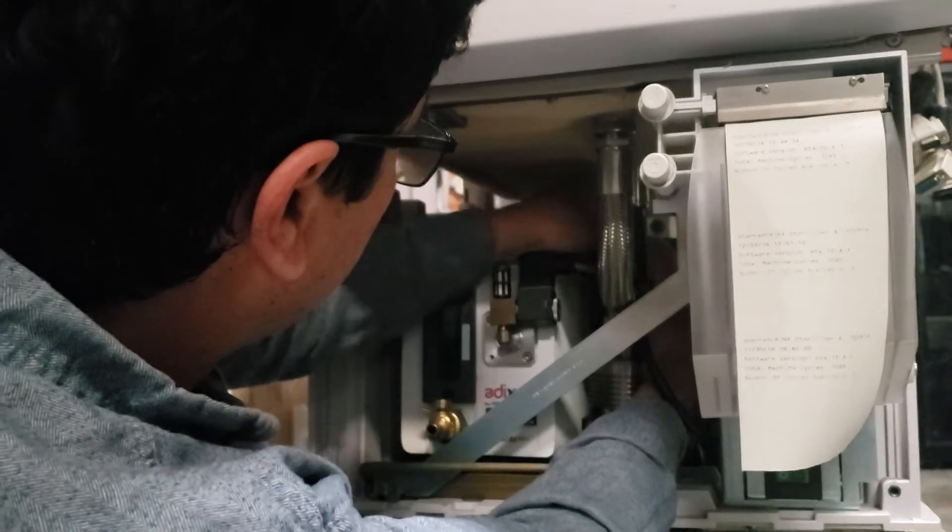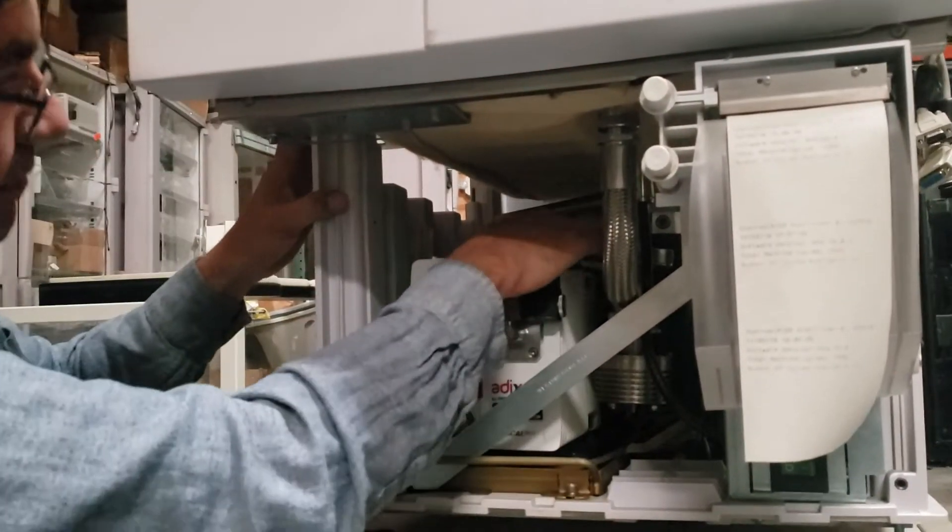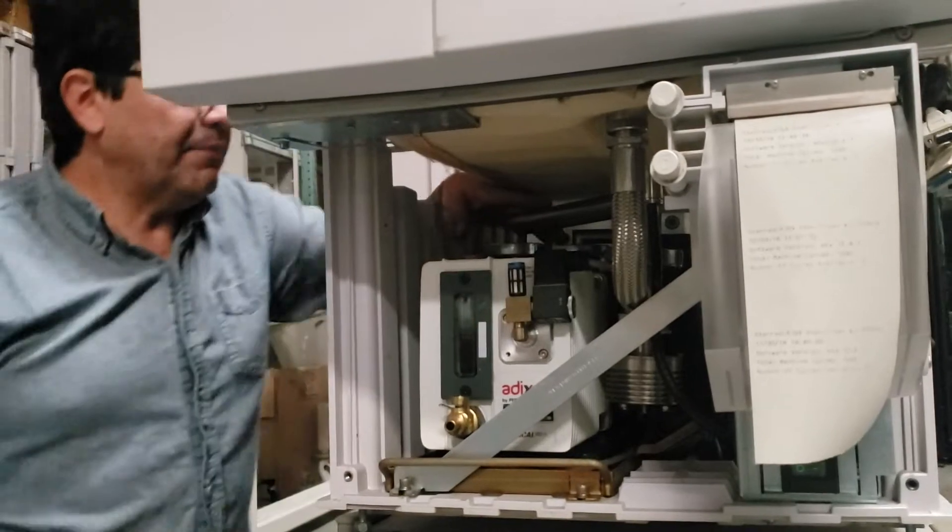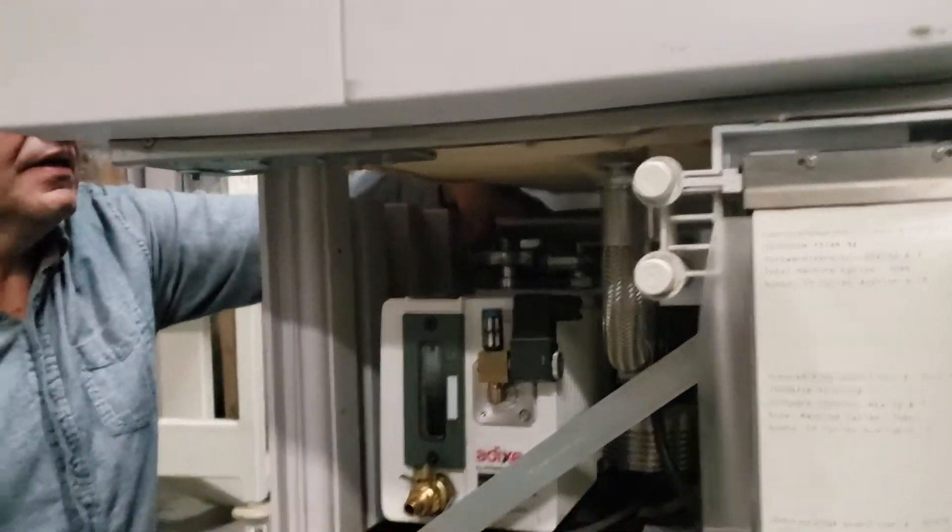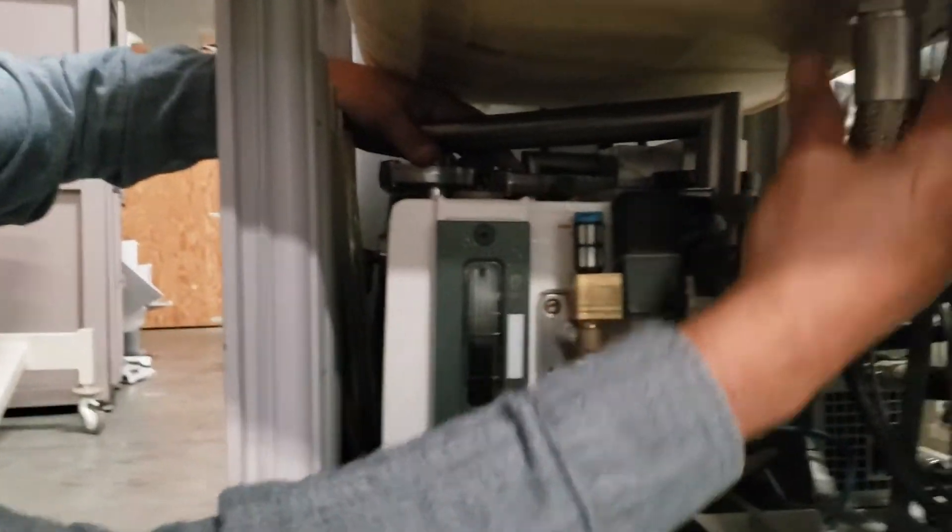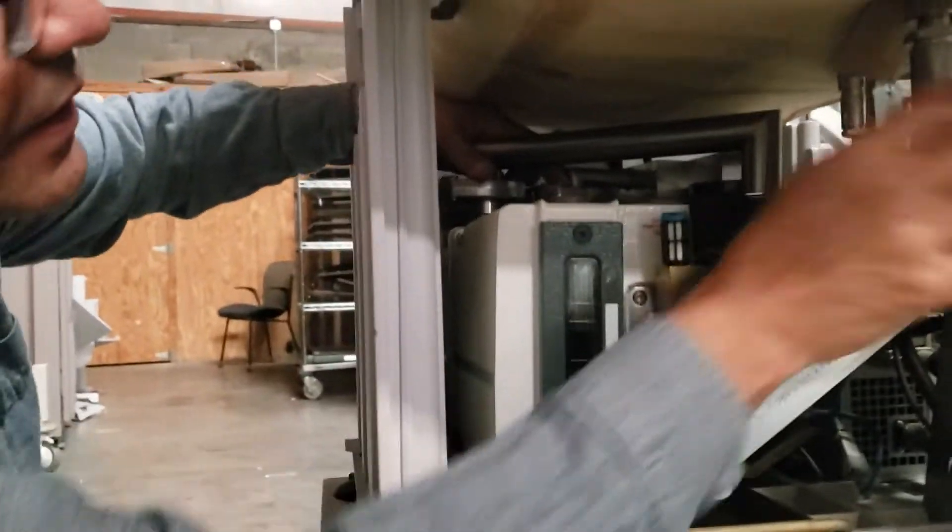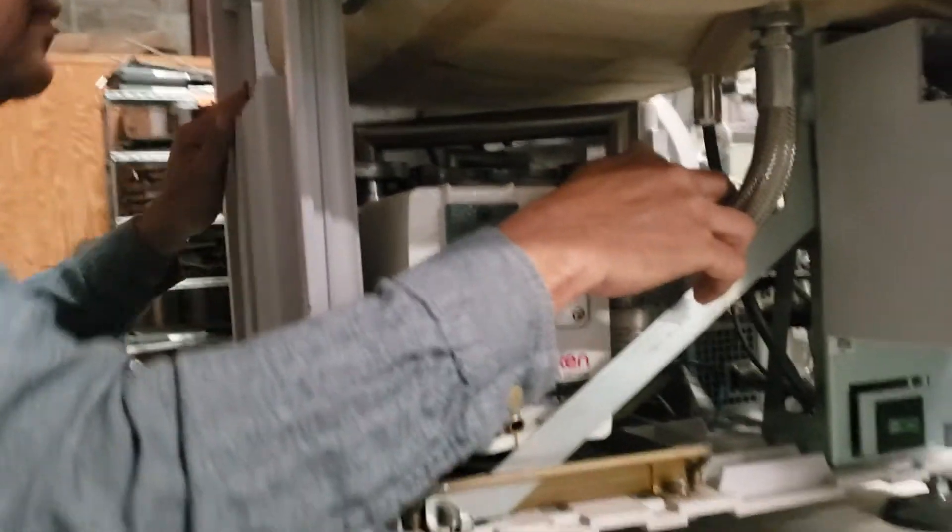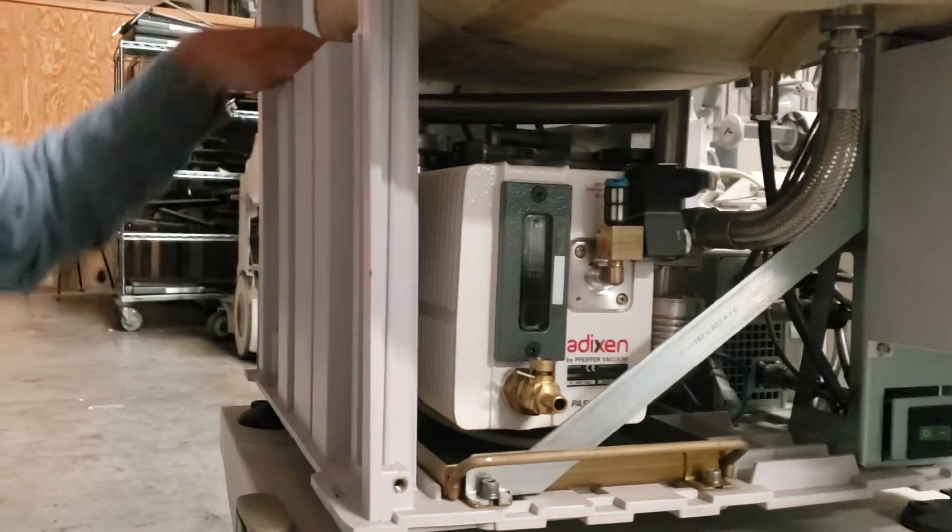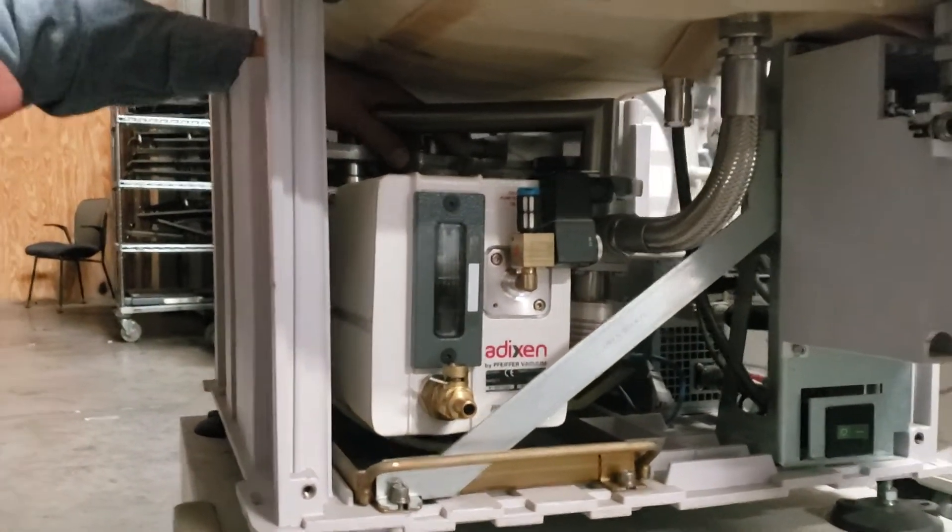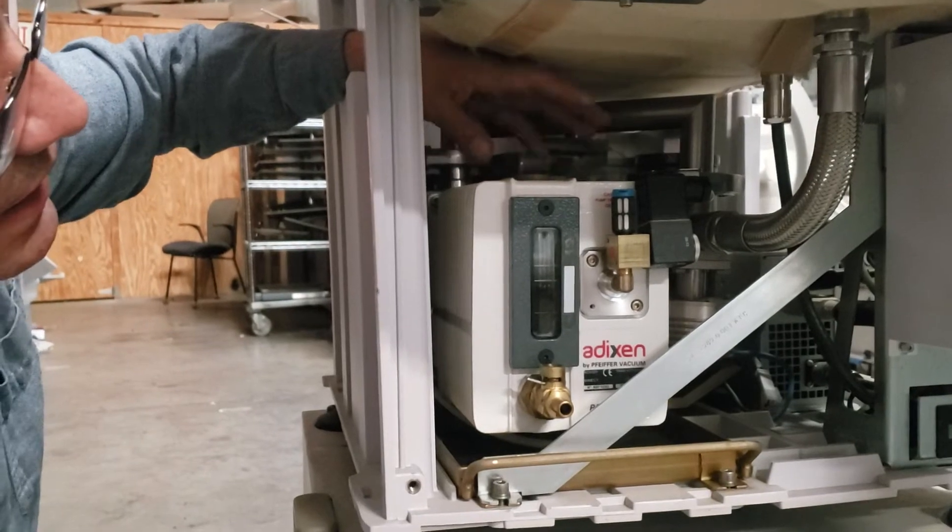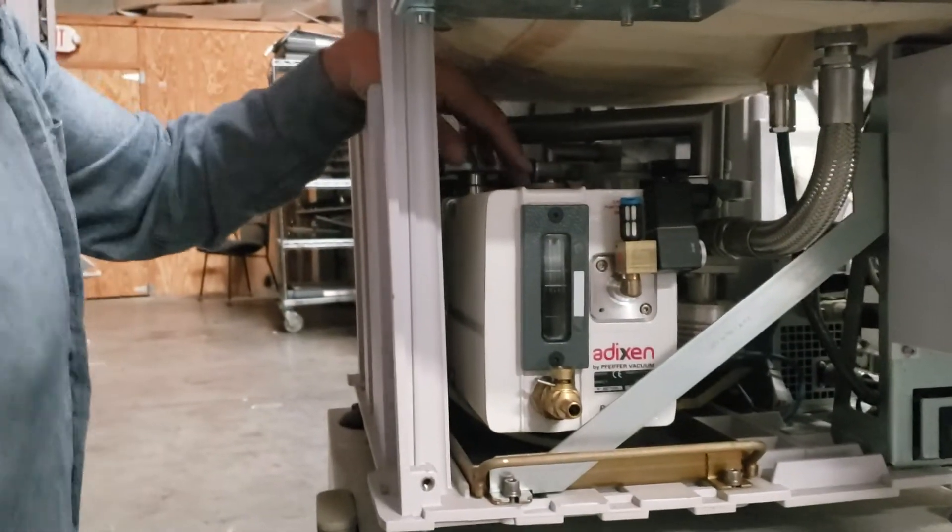So this clamp, those two clamps here, top of the vacuum, this metallic hose under the chamber, those are going to be the critical points that you need to check for the leak.